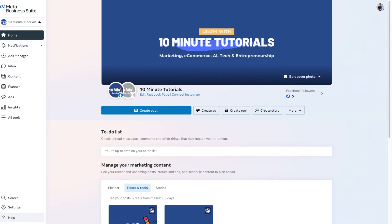Once you've successfully created your Facebook Business Manager account, you should be directed to a page that looks like this. It might change a bit depending on when you watch the tutorial, since Facebook updates their interface sometimes — but don't be too concerned about that. Most of the settings are generally the same. In our dashboard, the first thing we're going to do is create a Facebook page, or connect one if we already have one, so that Facebook knows exactly what business we're advertising.